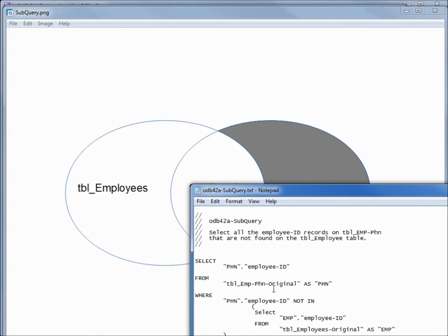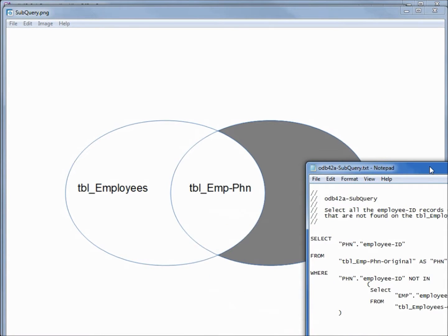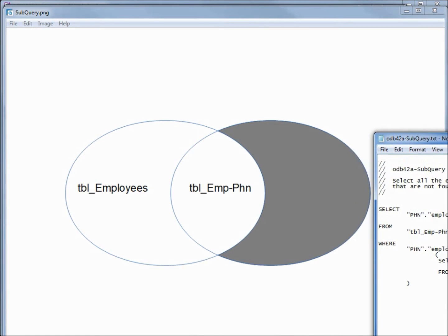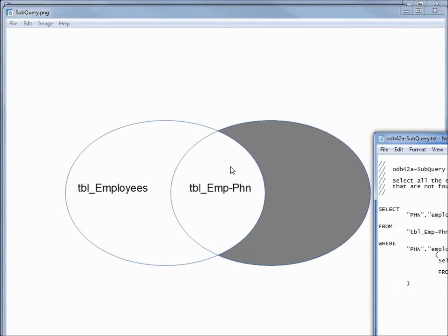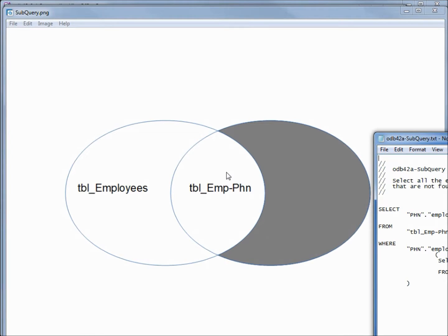We'll notice that if we did take out this NOT, this center part here would be the same as we had in our inner join, because we would be selecting all the employees on the phone number table that are in the employee IDs on the employee table. So that would be just this center section here. As for which way is better, there are tools out there that will examine your queries and help you find the most efficient query, but that's beyond the scope of this tutorial series.